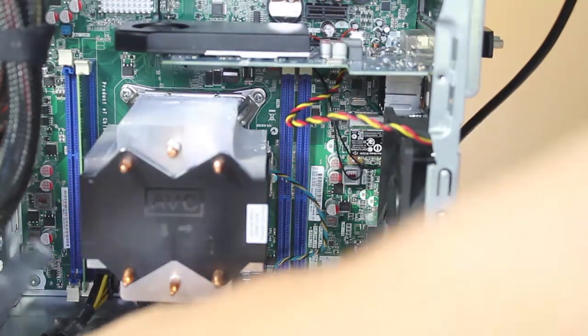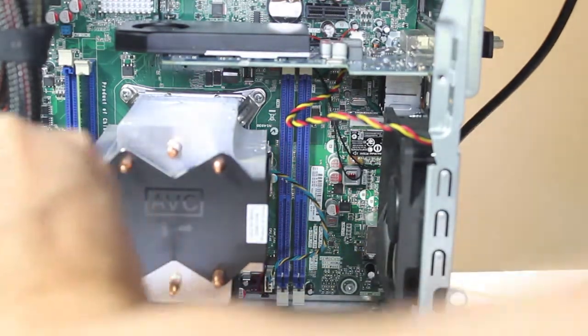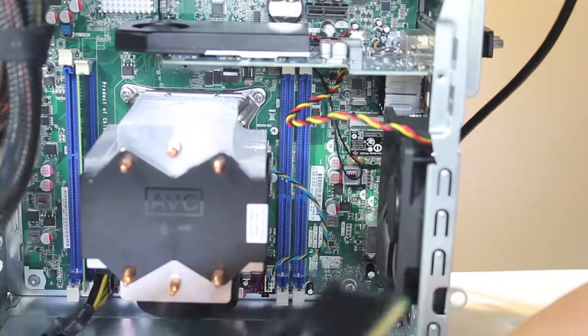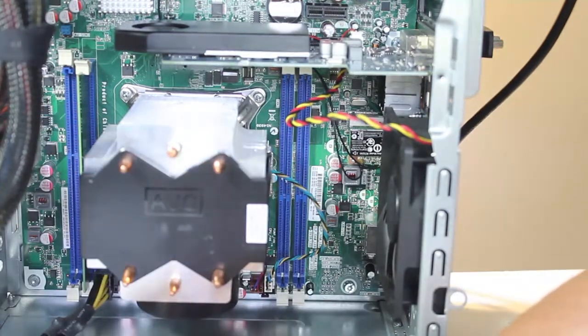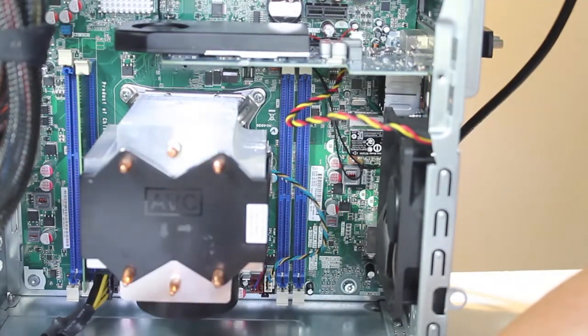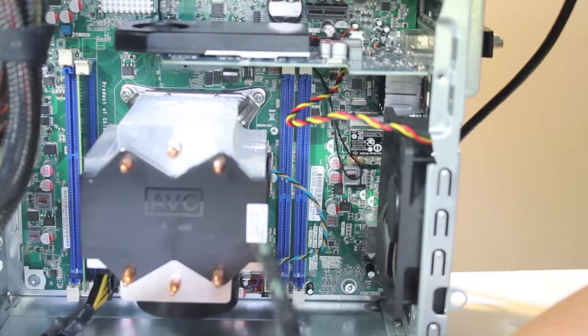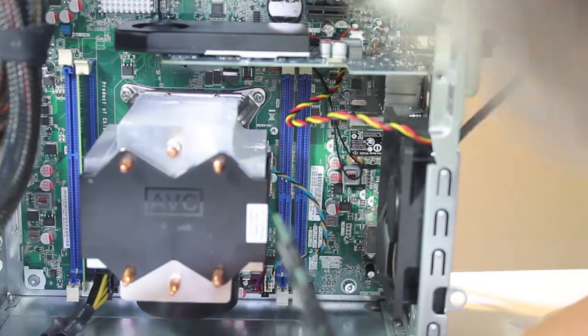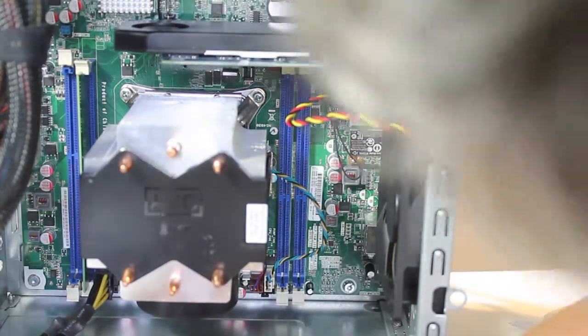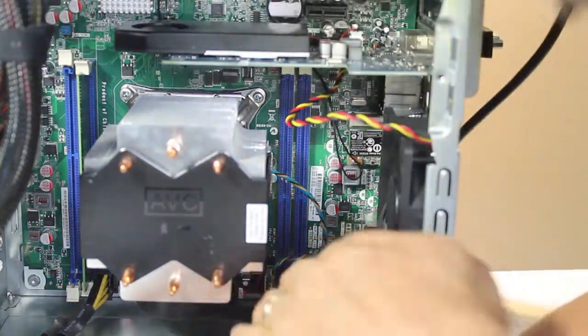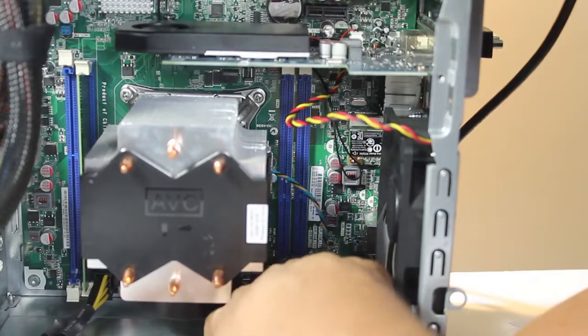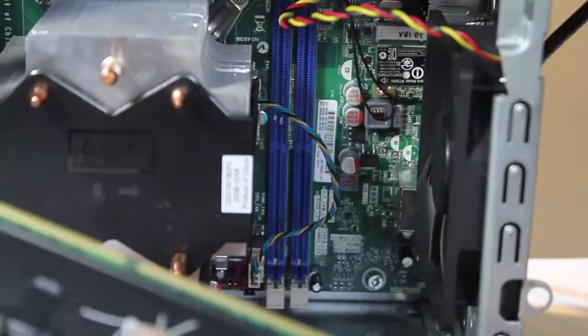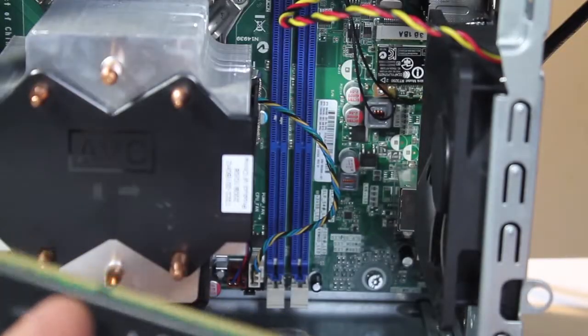Once that is on you are going to want to be careful because if you do not be careful you could actually crack the memory itself and you want to look at the pins making sure that it doesn't ruin any pins on the DIMM motherboard slots because it's very challenging to replace the motherboard in a computer like this.